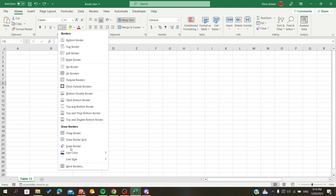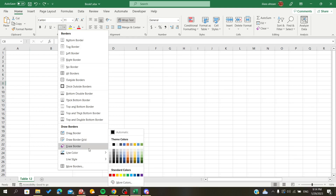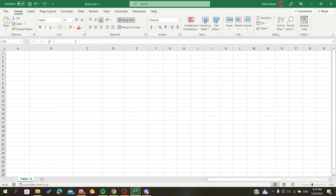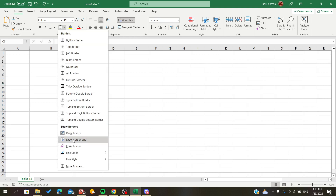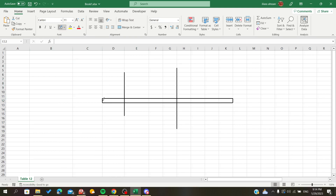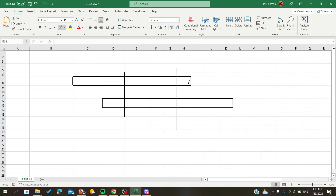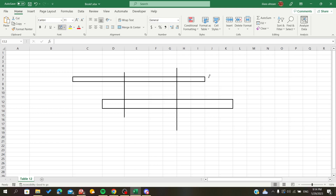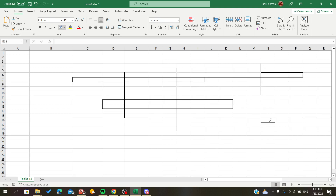Now if you want to add lines by drawing, you can go to the Border menu and select Draw Border. Choose a thick line style, click on Border, and you will start drawing your lines in Excel however you want. Basically, this is how we do it — thank you for watching and goodbye.